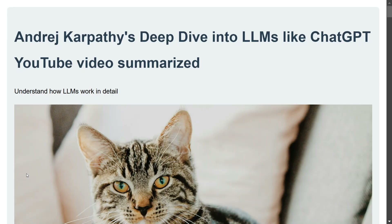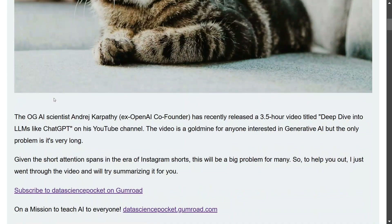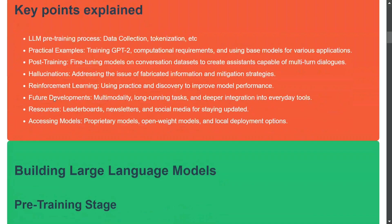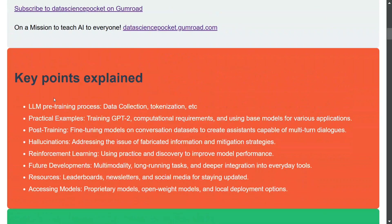This is a summary of Andrej Karpathy's deep dive into LLMs like ChatGPT. I'll be explaining all the key points he covered, but in short. If you're interested in any particular topic, you can jump to the timestamp in the original video to explore it in more depth.